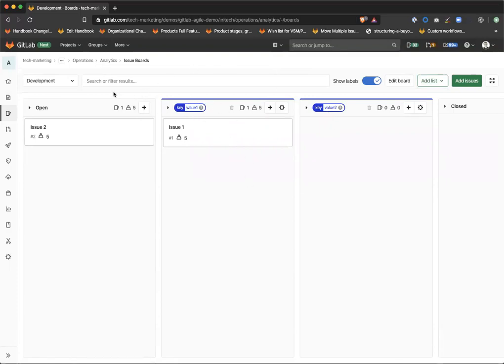So it's a nice way to automate your label management, make it more efficient and also use labels as proxy custom fields for the time being. Thanks for watching.